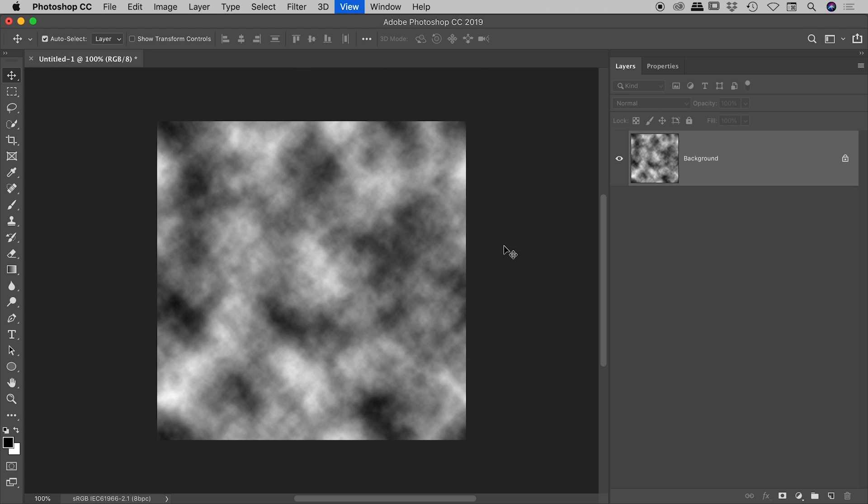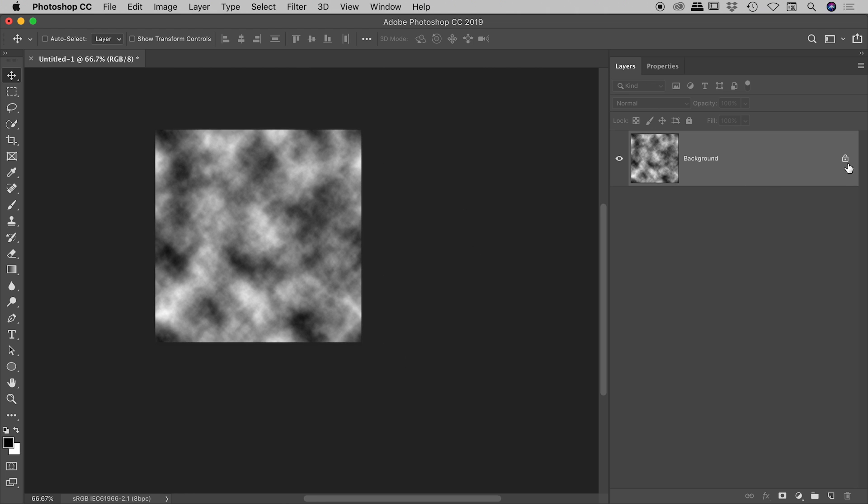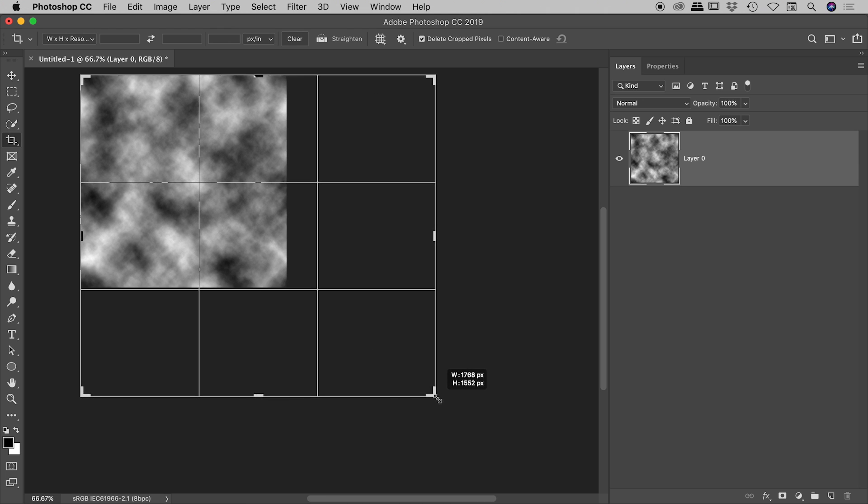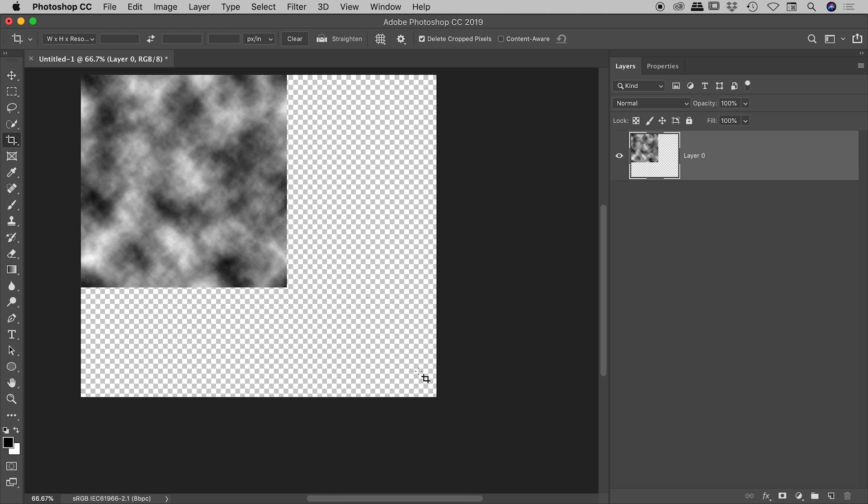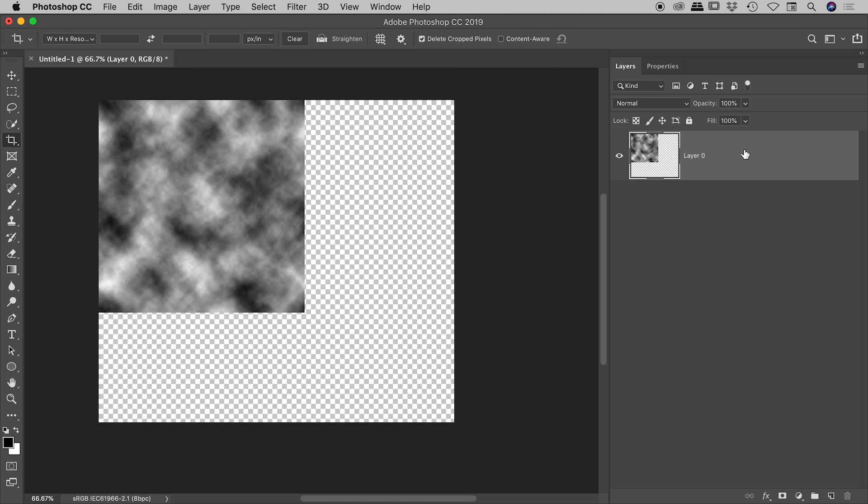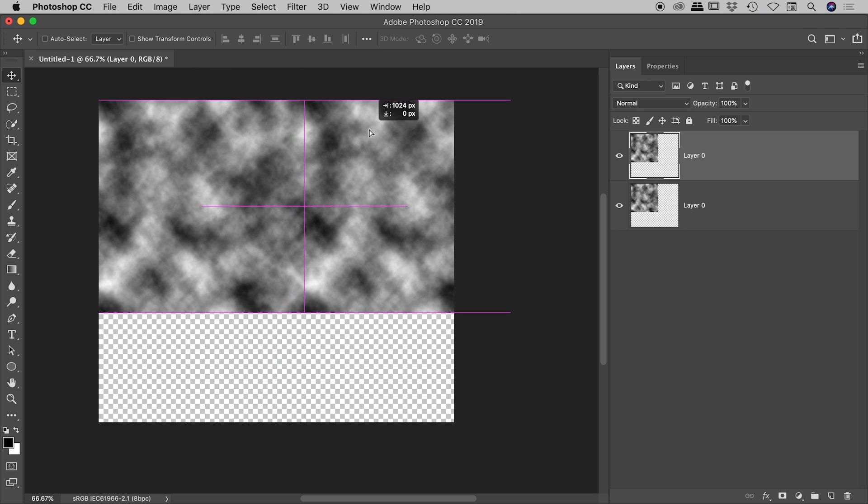And just to prove to you that this works, I'm just going to unlock my background layer, press C to grab my crop tool to open this up a little bit, Enter or Return to commit that. And if I just duplicate this layer, Command or Control J, with my move tool if I just move that over you can see it's repeating beautifully.